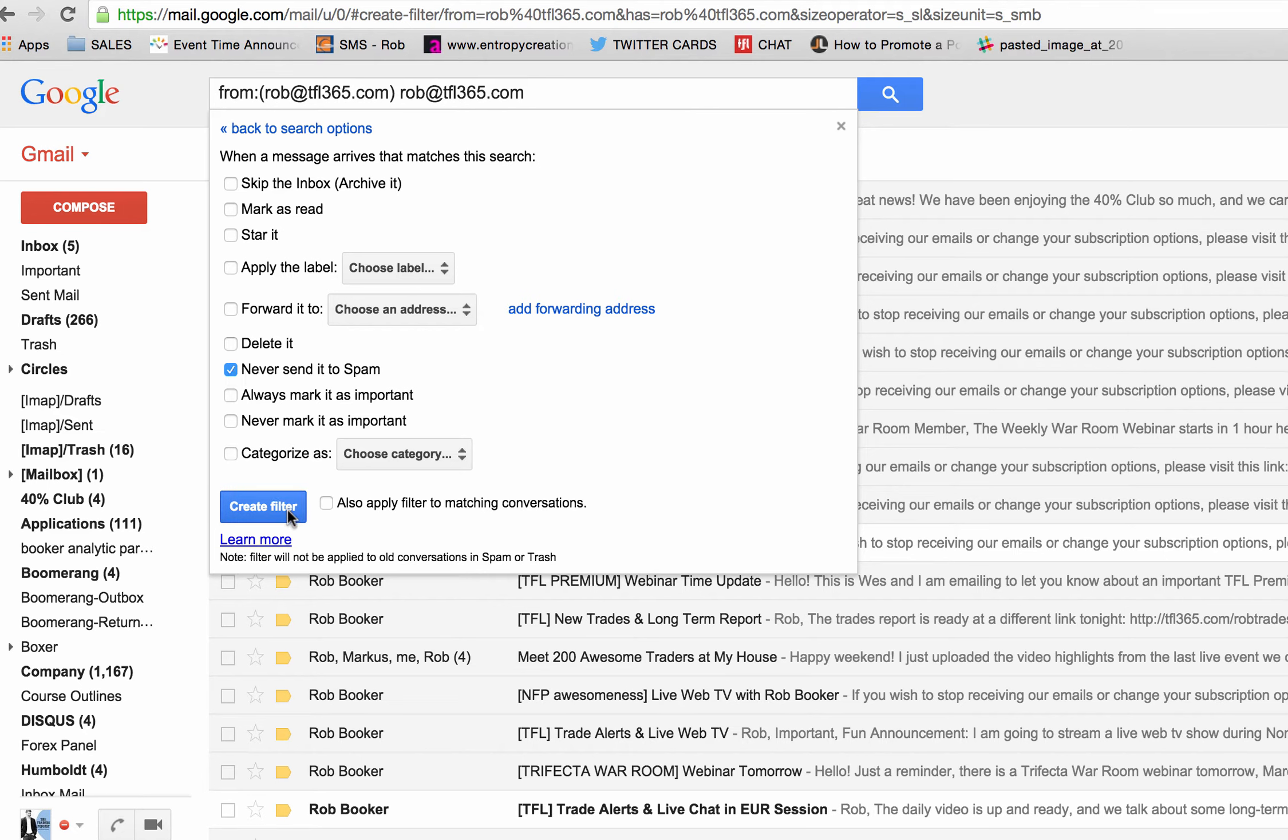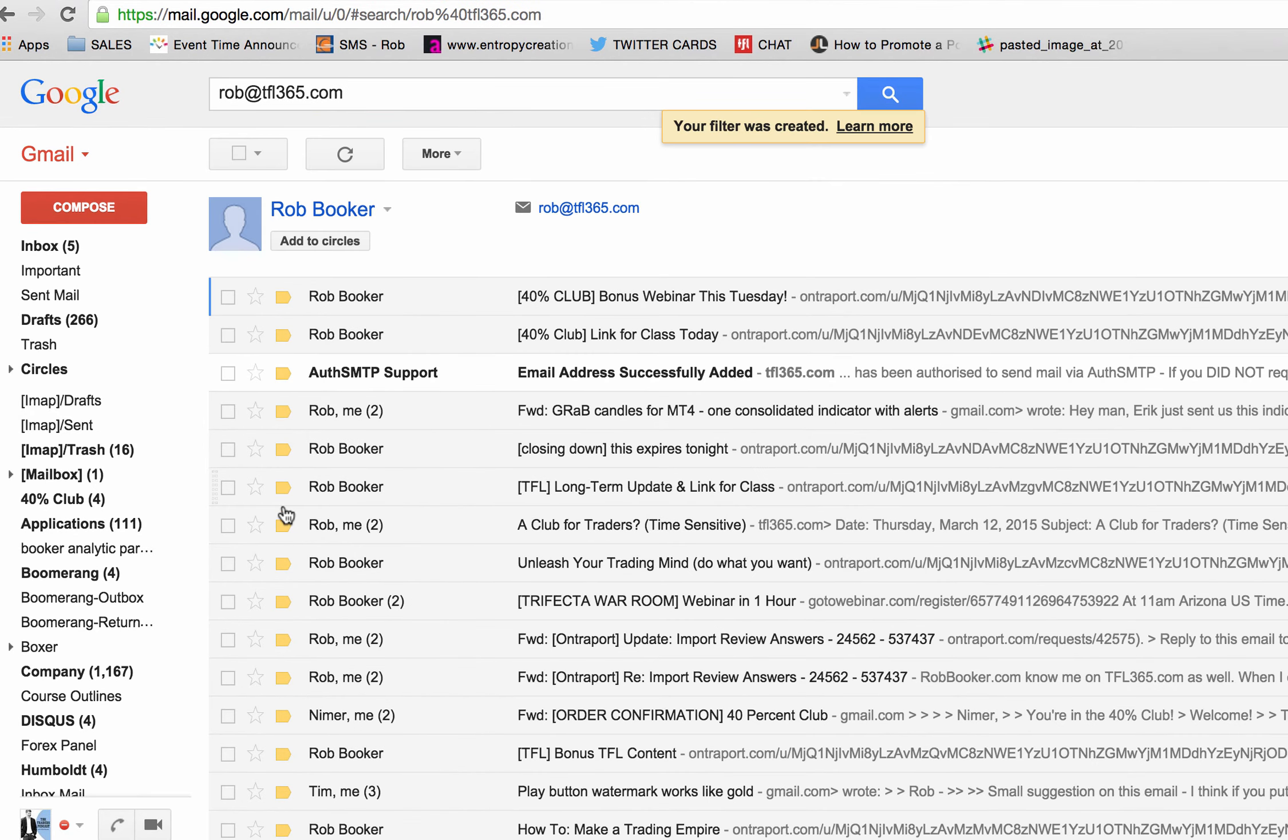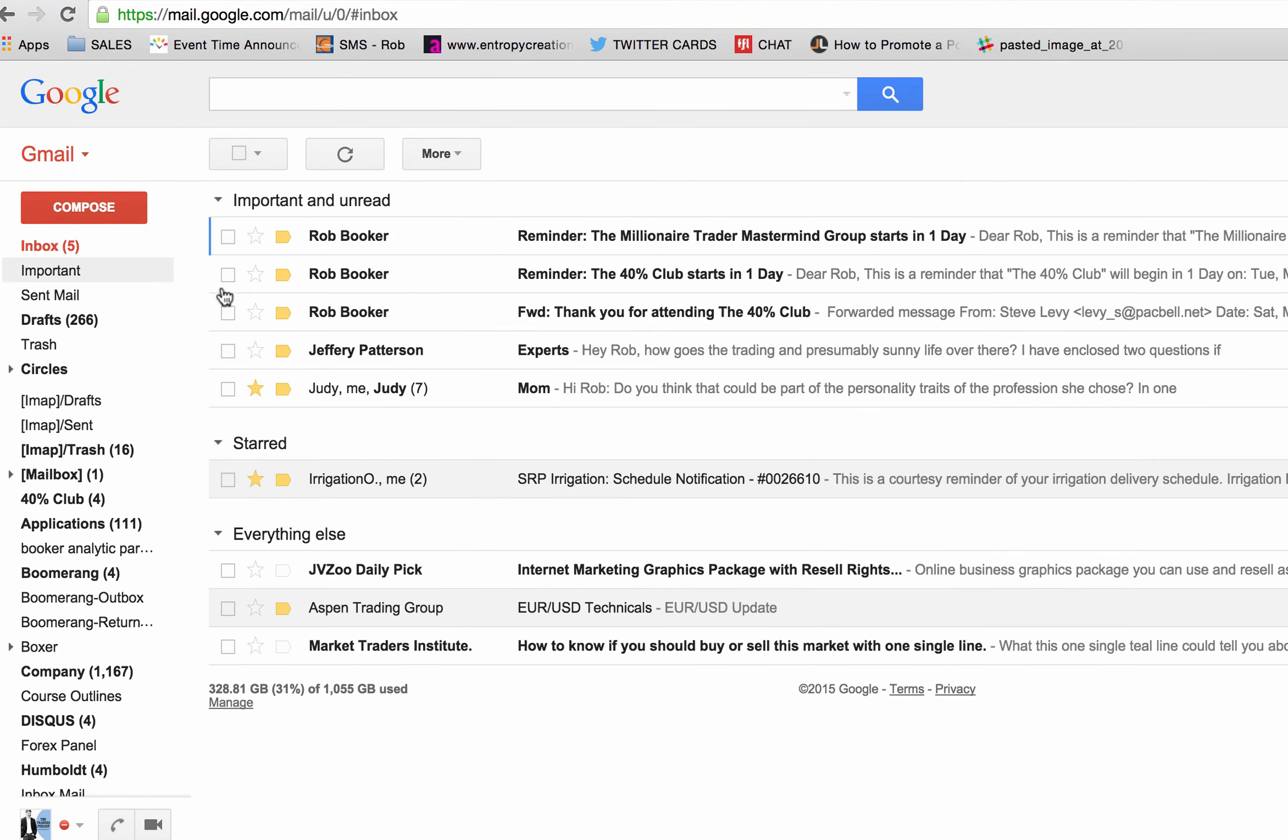And then you're going to click on also apply filter to matching conversations. That means that every message in your spam folder in Gmail that somehow got delivered there and it was from me will now come into your inbox. You create the filter and then all of a sudden you might find some emails in your inbox that were previously marked as spam that came from me.